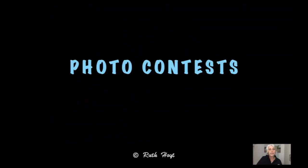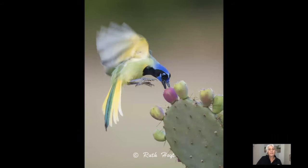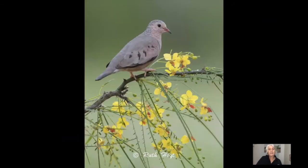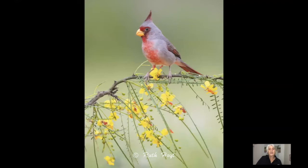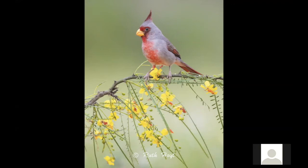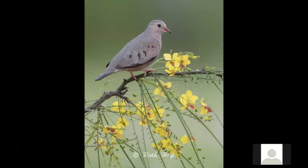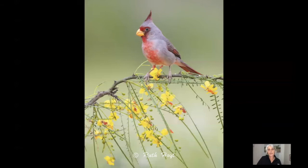For photo contests you want a nice clean composition, some action, some wow factor — all the things we talked about. This picture and the next one are both taken on the same perch, so I would have to choose which photo to use rather than put both in, because you don't want to see the same perch twice.